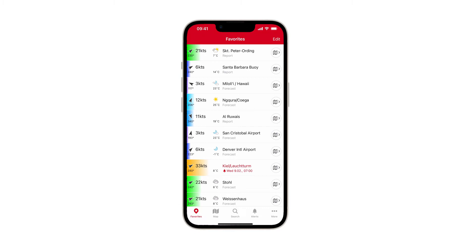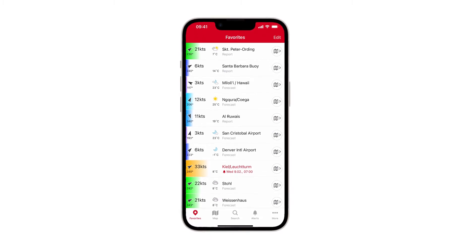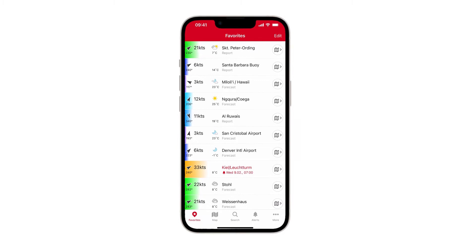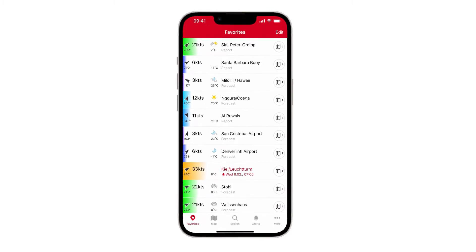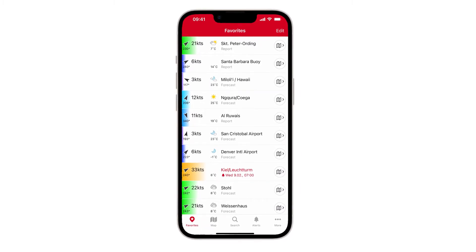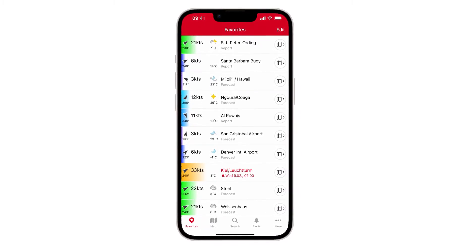This video will support you in how to read and work with tide and wave information in your Windfinder app. We will also let you know why a spot has tidal and wave information and why some spots lack that information.